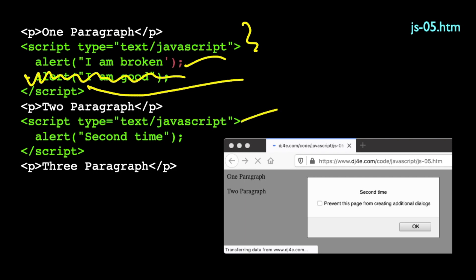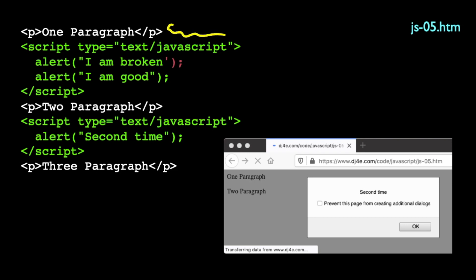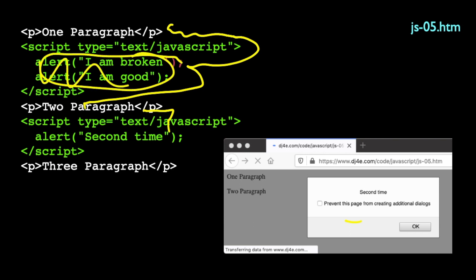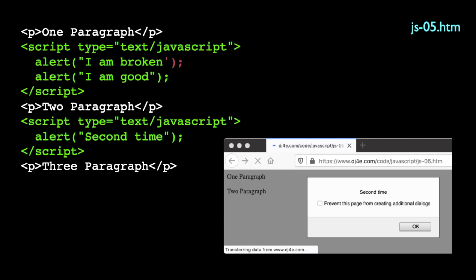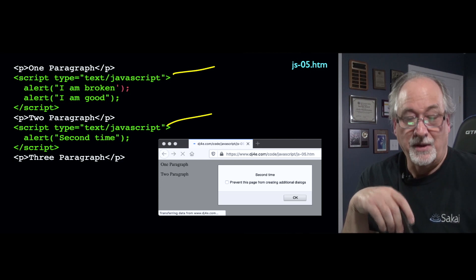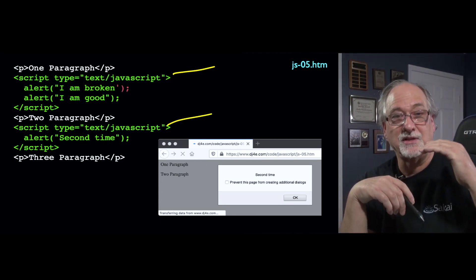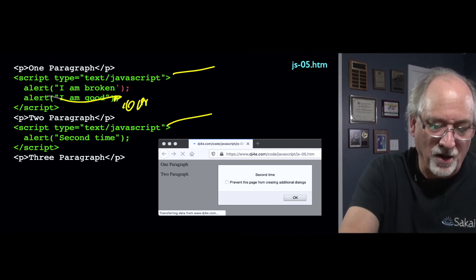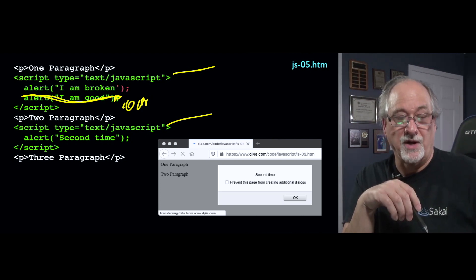When it sees a new script tag, hope springs eternal and it starts parsing again. So when this example page runs, you see the first paragraph, then it blows up, skips down, you see the second paragraph come out and the alert the second time. You never see the alerts from the first block because the error on the first line invalidates the rest of the JavaScript in that script tag. If you have a syntax error in a library you're including, most of that library won't be activated — though other script tags can still load fine.